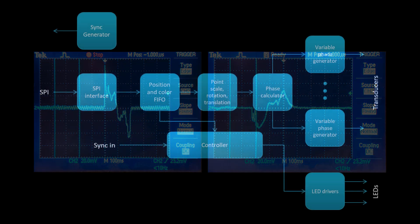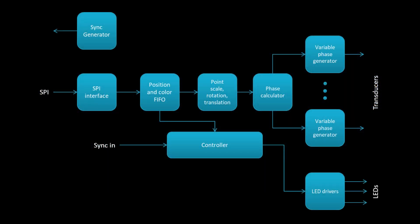The FPGA code is not super complicated. An SPI interface allows the Pi to send commands to the FPGA. One of those commands loads point and color data into a FIFO. A controller then coordinates the processing of each point into phases that are then used to drive the transducers. There's also a separate module to drive the LEDs.